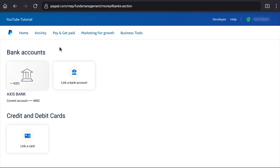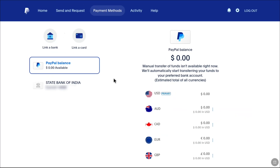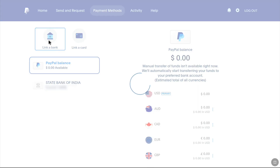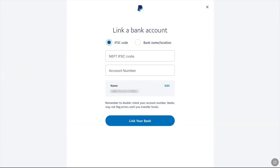On the beginners account, click on Link a Bank Account, and on the personal account, click on Link a Bank. Once you have clicked on Link Bank Account, you will be on this page whether you are using a personal account or a beginners account. Here you can add your bank account details and link your bank account to PayPal, and then remove your old bank account.